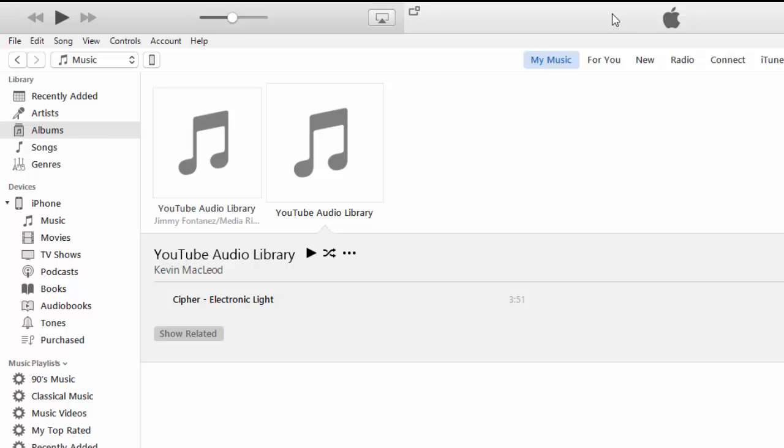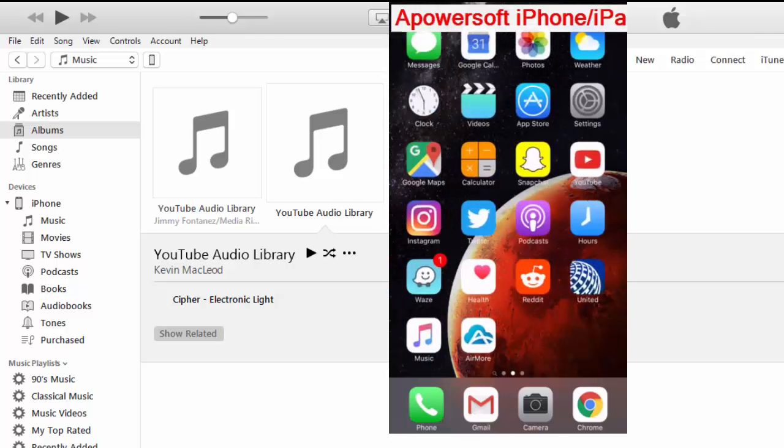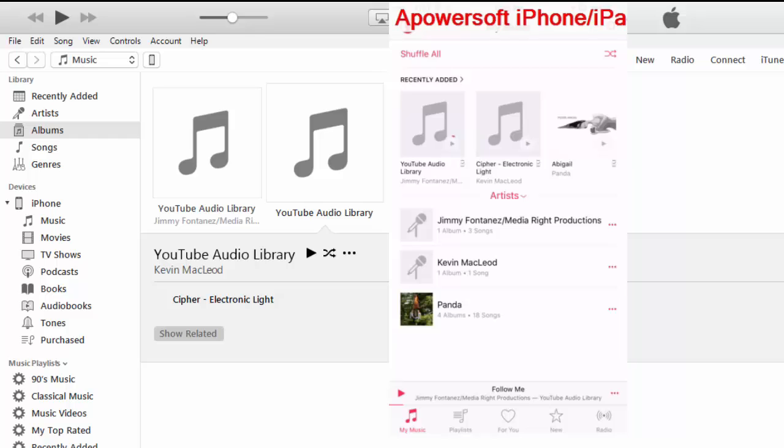So let's double check. Let's go over to the music app here and let's go over to my music. As you can see, these two songs were downloaded now. They're now on my iPhone and it's playing.